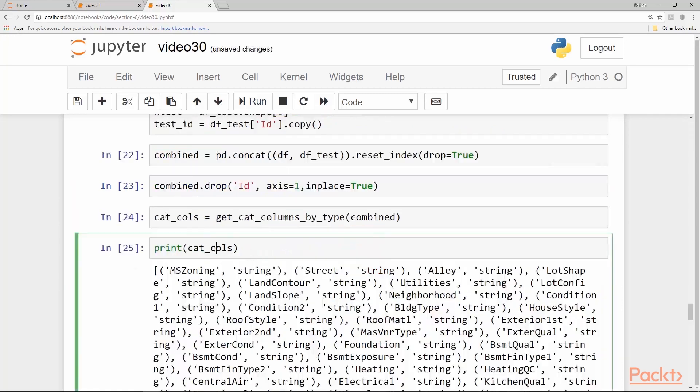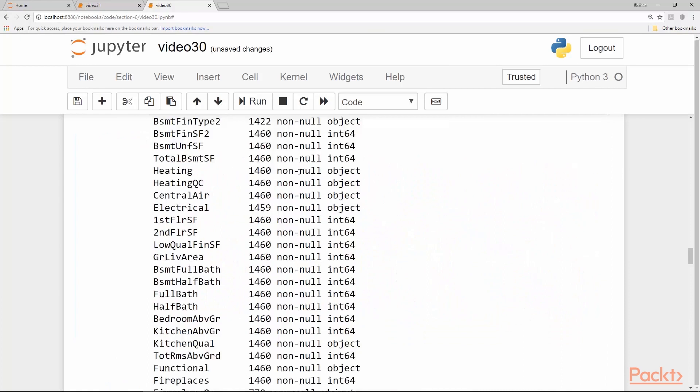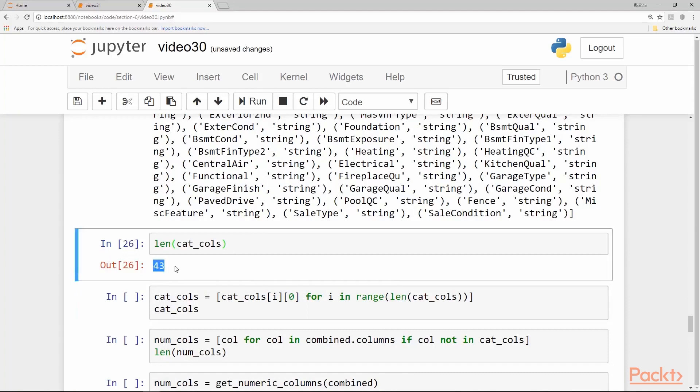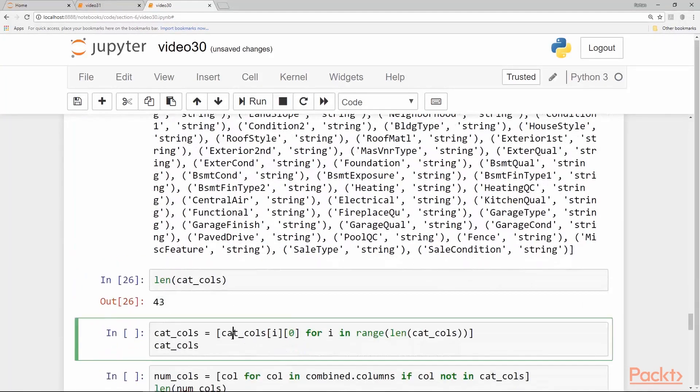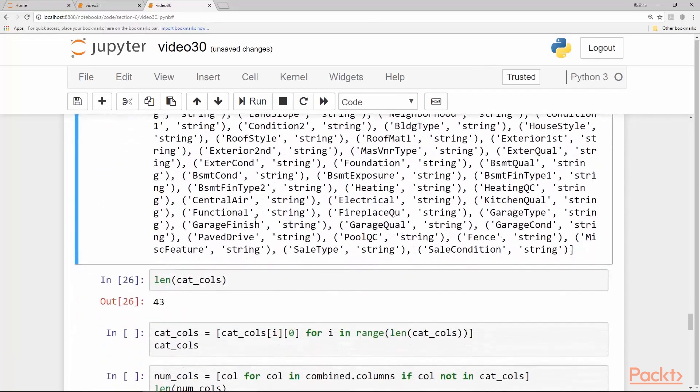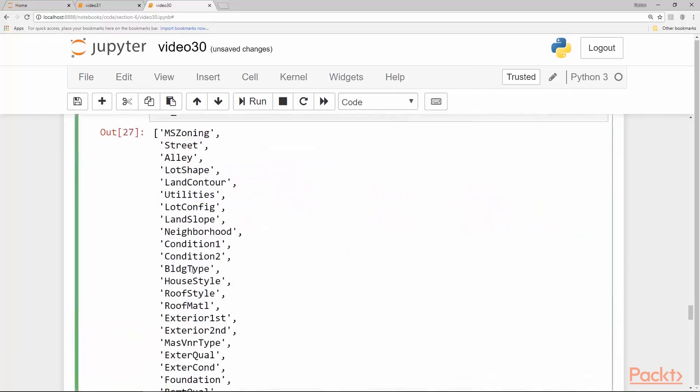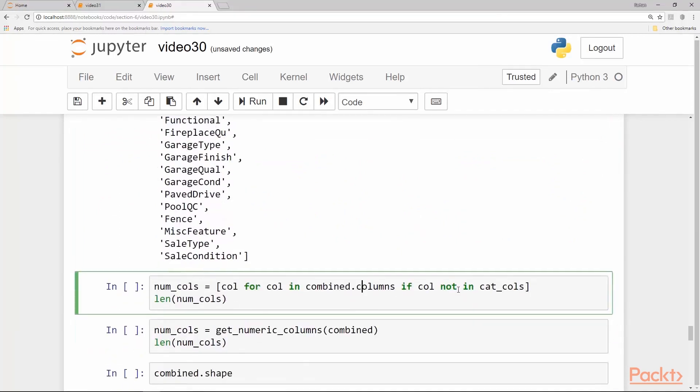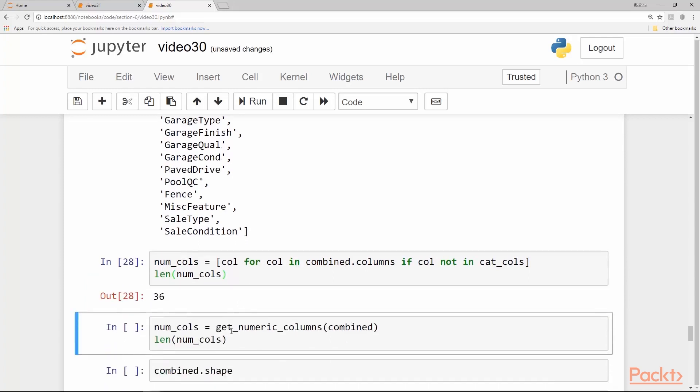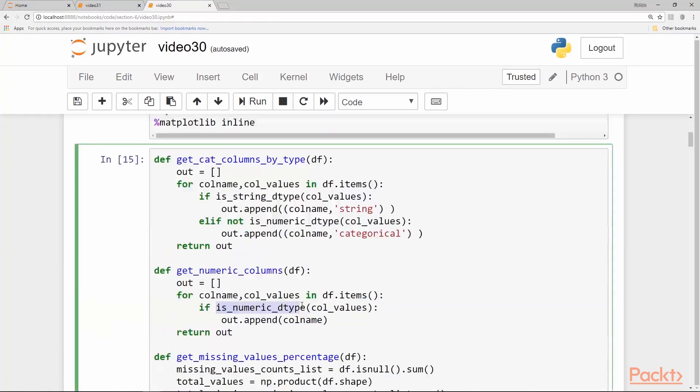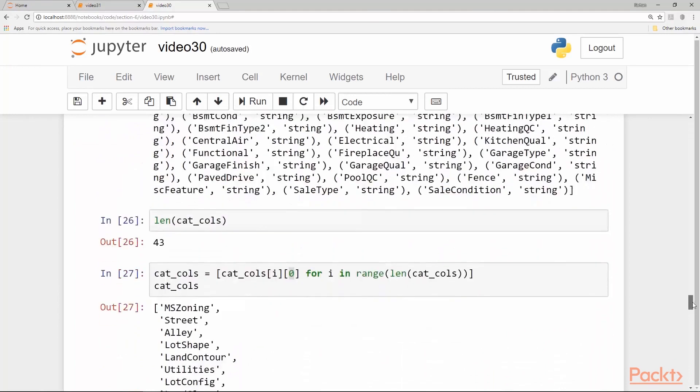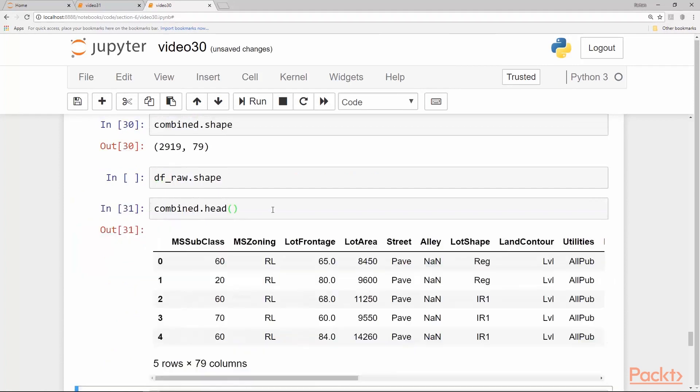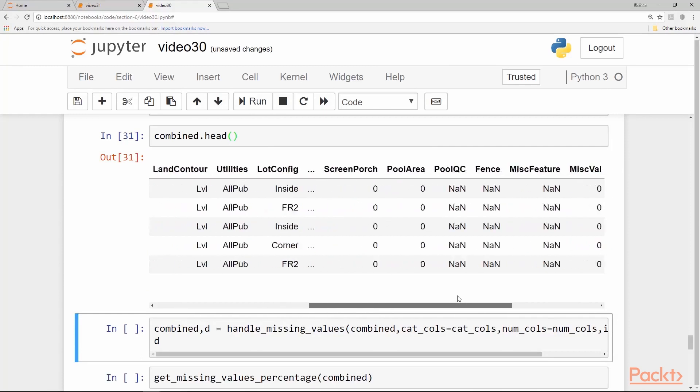When we print our categorical columns returned by our function most of them are string columns because if you look there we have mostly these object types which are strings basically and there are 43 out of 80 columns which are string type or categorical in nature. From this list what we can do is we can just get the first value of the tuple which will give us the name of the column which we want as a separate list and we get this list. These are our categorical columns. To get the numerical columns what we can do is just anything that is not categorical in combined dot columns is going to be treated as numerical. We can do either this or we can also get it from another function called get numerical columns which has this is numeric d type check so it's a kind of a counterpart of the categorical function. The shape of the combined is 79 because we dropped the id column and we print the head of the combined just to see everything is in order. There are a lot of missing values still.